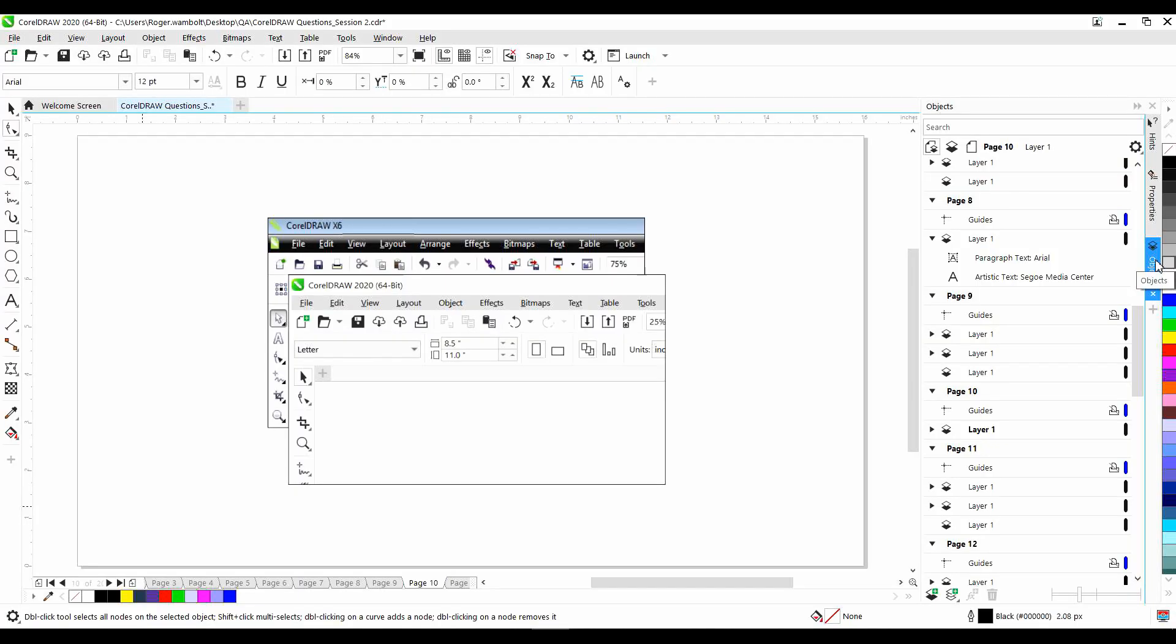There is no Arrange tab, and I can't find it anywhere. With the release of CorelDRAW X7, we change the name of the Arrange drop-down menu to simply call it Objects, and it can be found here.